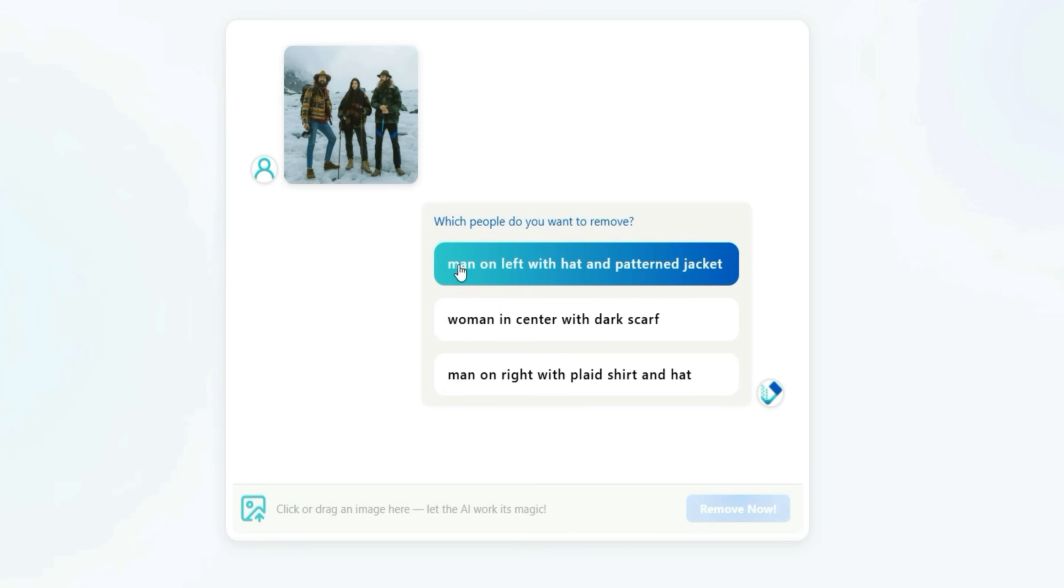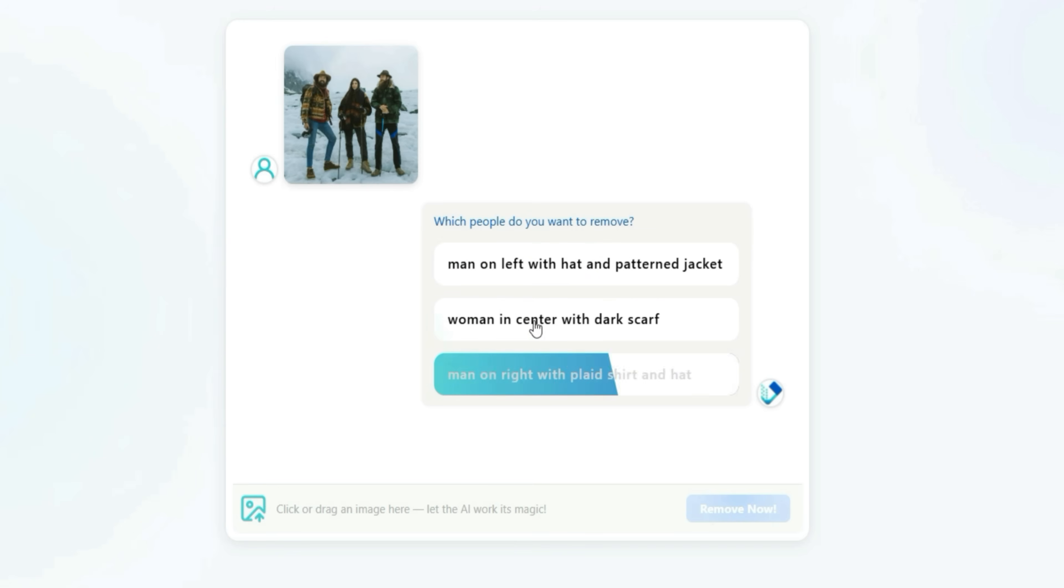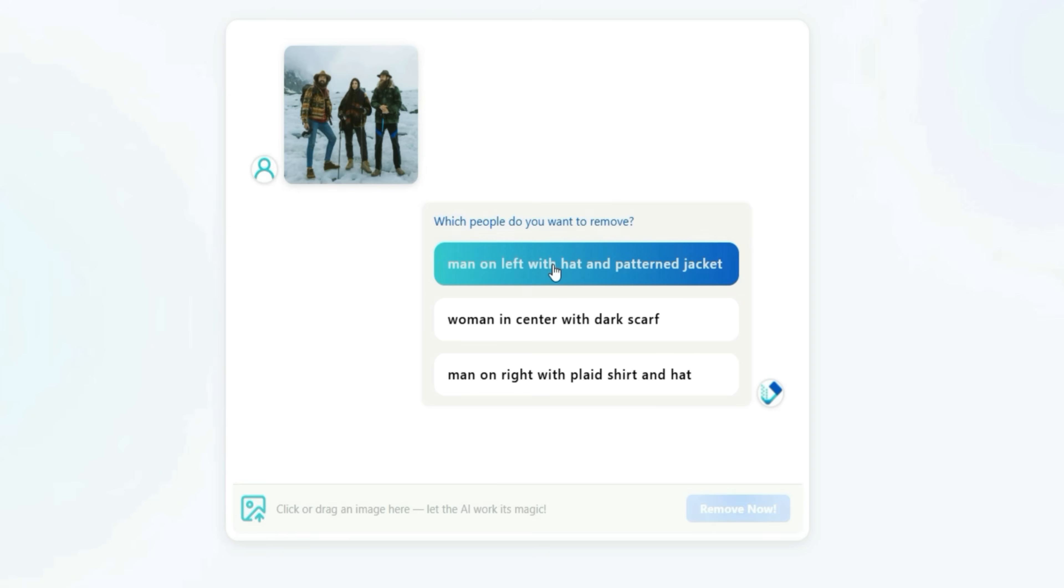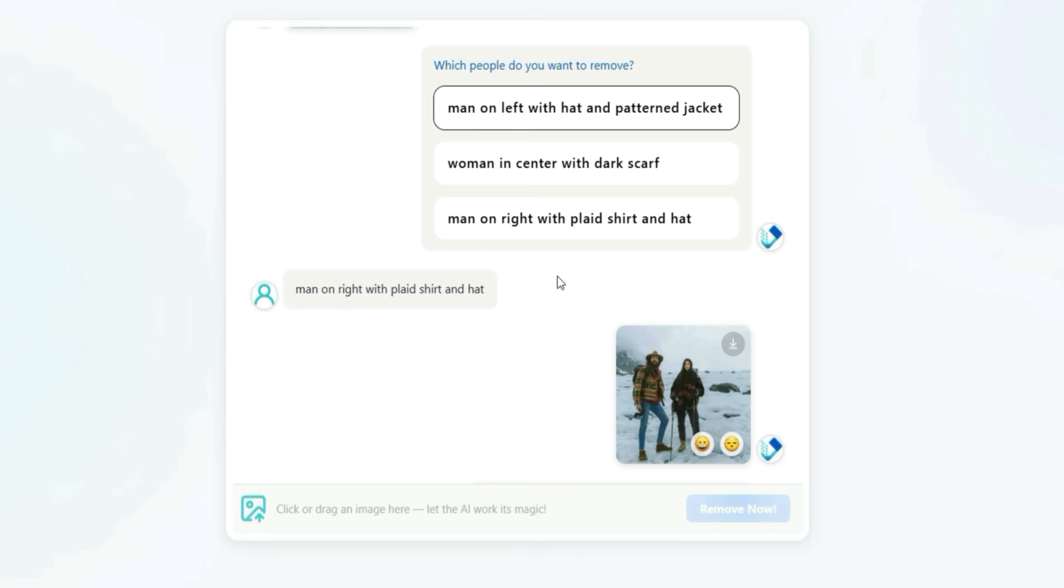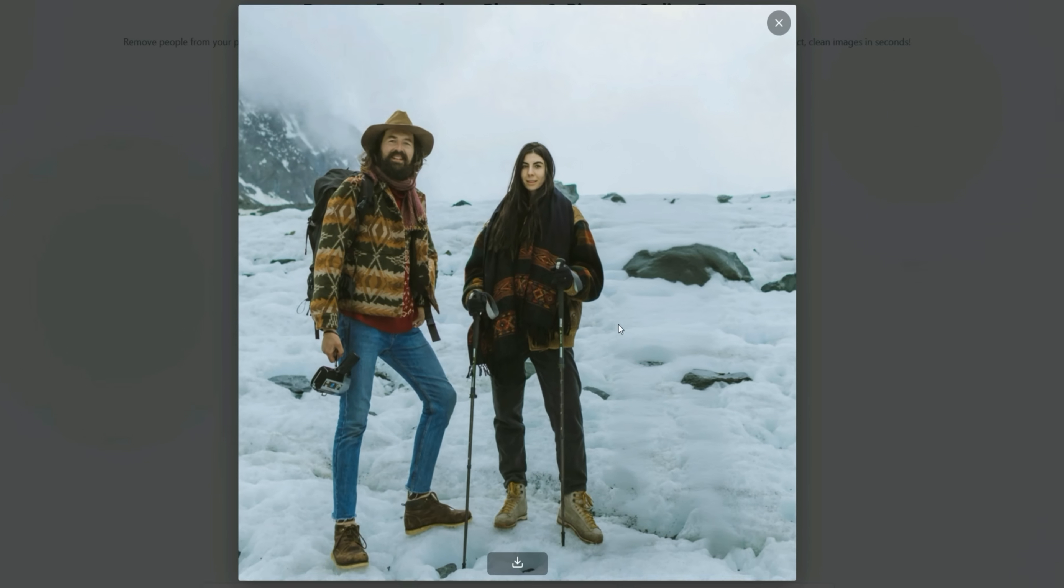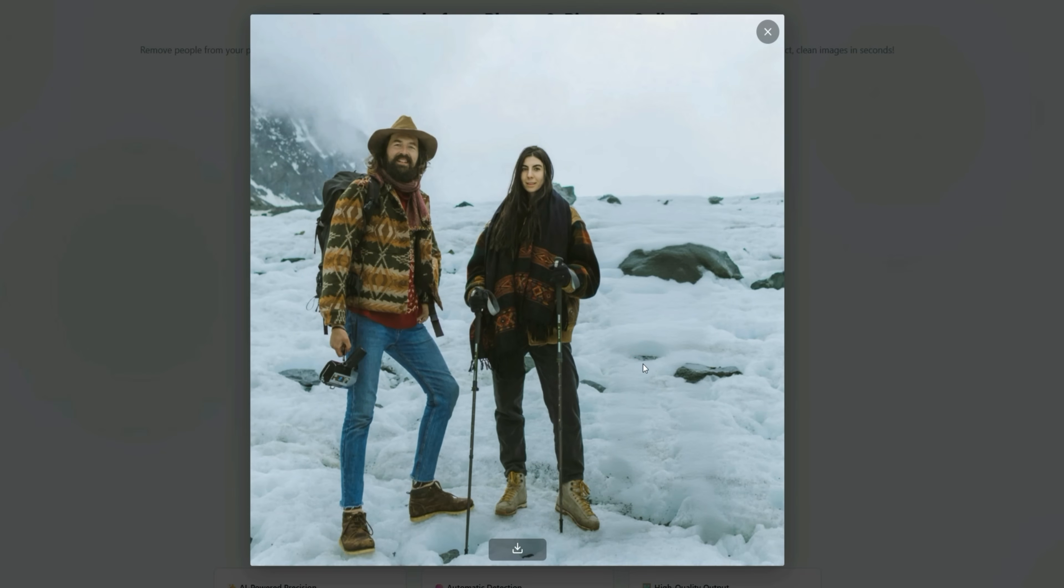Since there were three people, it showed me three options. I chose one of them, and the tool processed the image again. The result was stunning. Now it looks like there were only two people in the photo from the beginning.